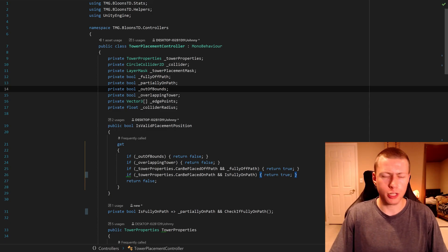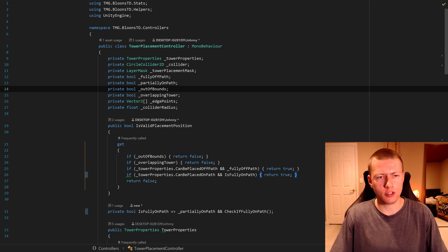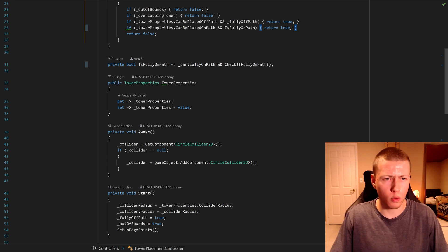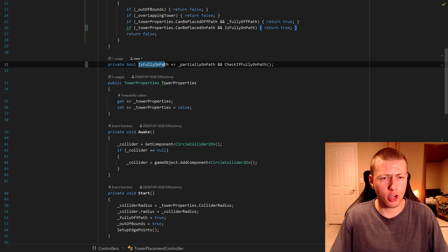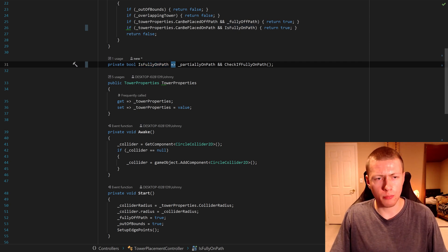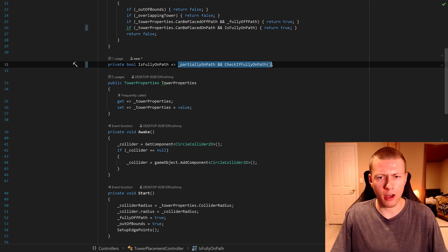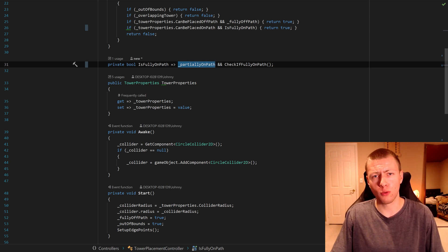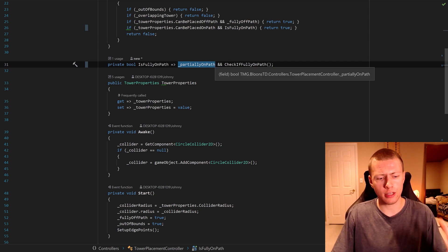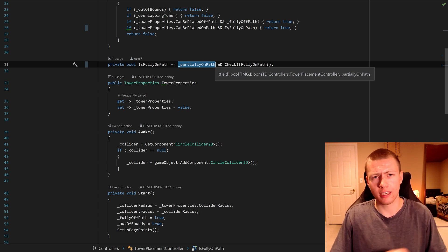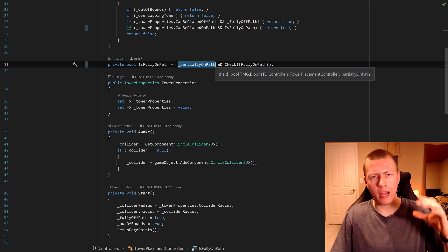So as promised, I'm going to show off the coding bit. I'm in my tower placement controller. The end all be all of what we're looking for is I have this property called IsFullyOnPath, using an expression body member that returns the evaluated value. You'll see that first I'm checking if it's partially on the path — we want to check if the object is at least partially overlapping with the balloon path. When we have this AND operator, if the partially on path value returns false, then we're not going to check if we're fully on the path.